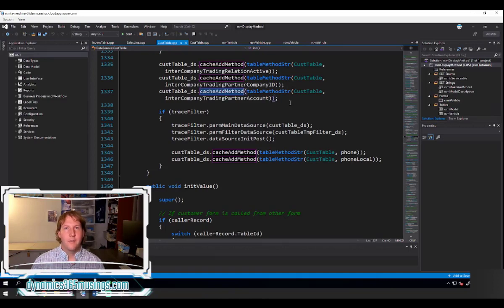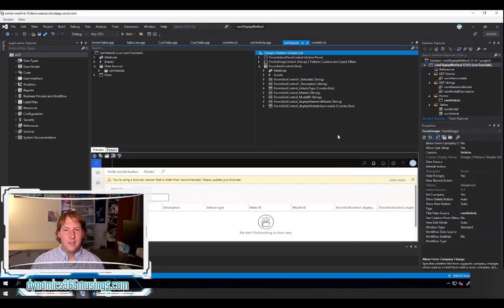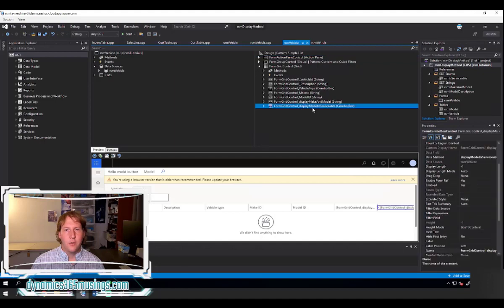In summary, display methods are really powerful — they let us run code to display values instead of just displaying values stored in a field on a table. That's really useful, but there are some important caveats. The main way you use them is to set the data source on a control and set the data method field instead of the data field.